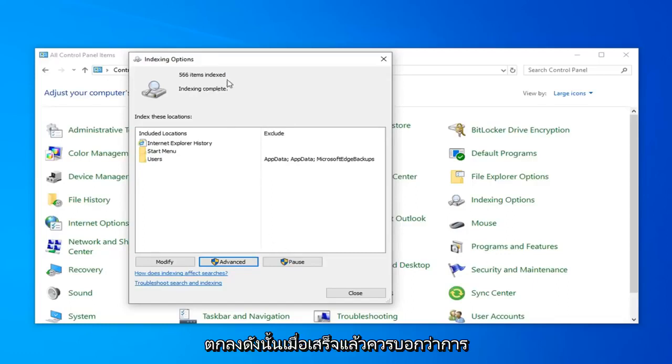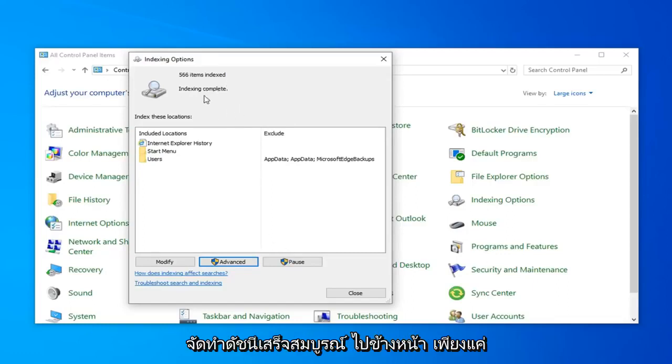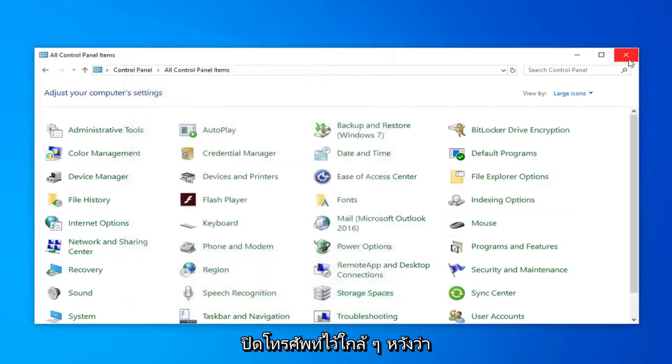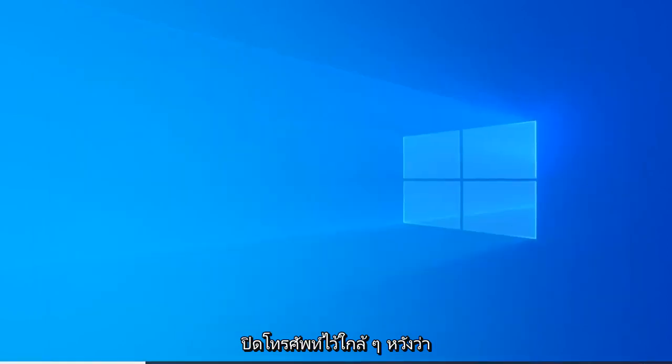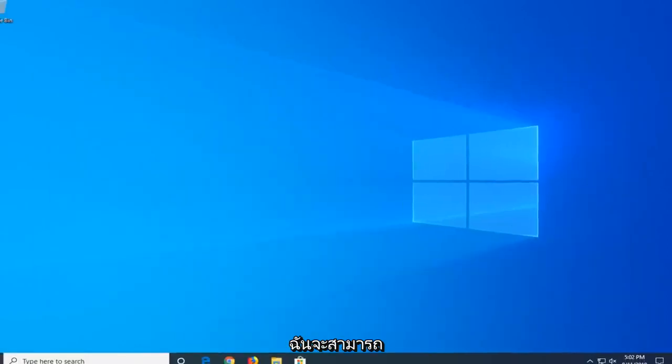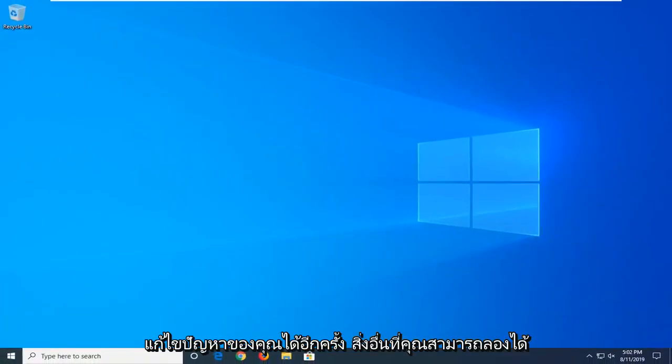Okay, so once it's done it should say indexed complete. Go ahead and just left click on close. Close out of here. Hopefully that would have again been able to resolve your problem.